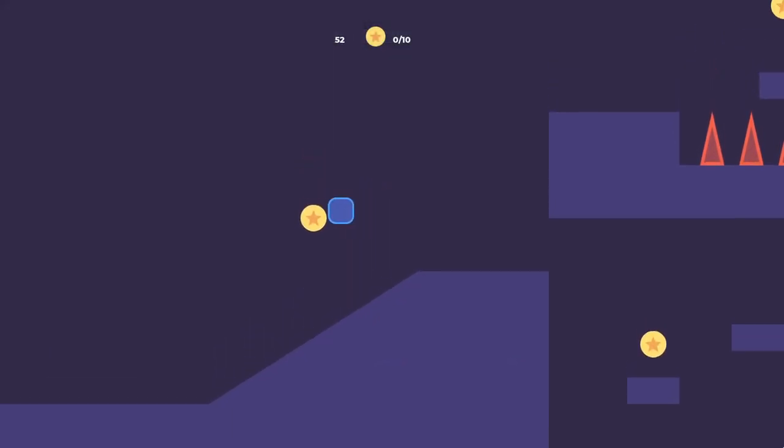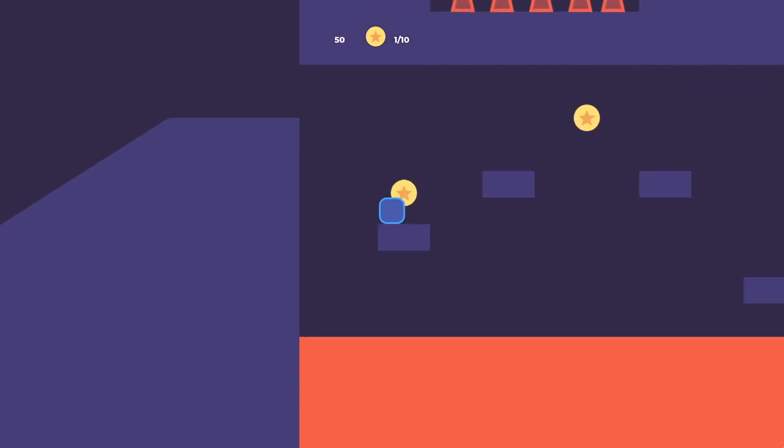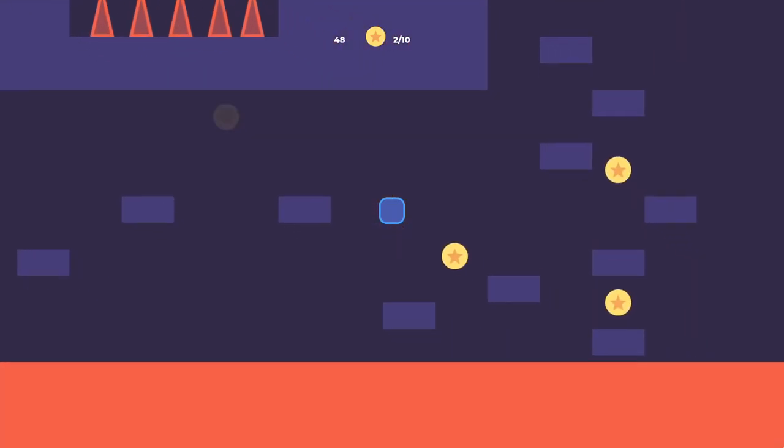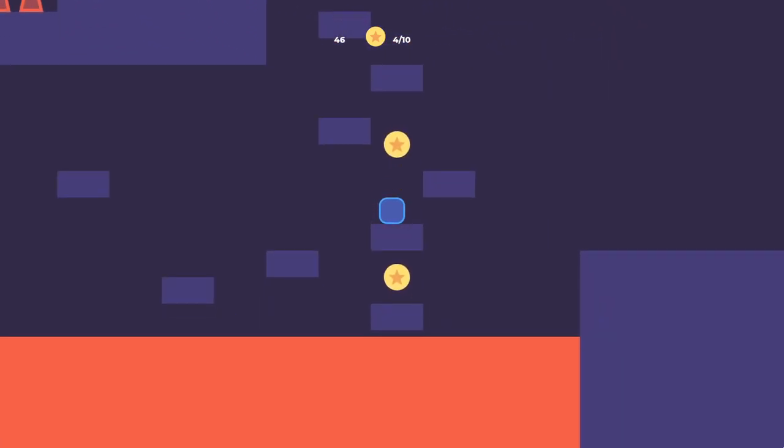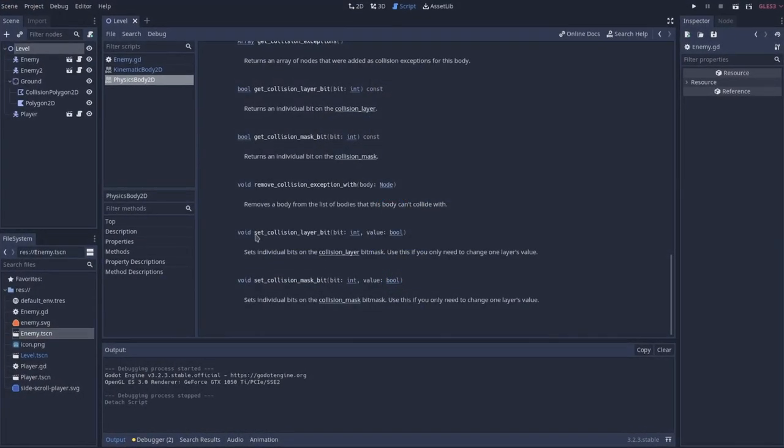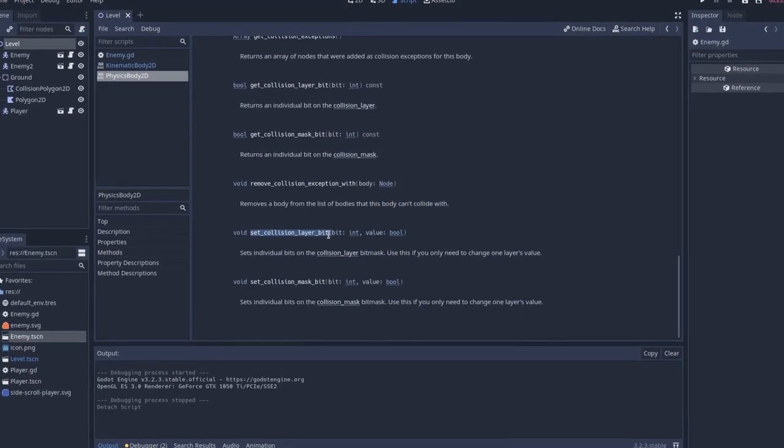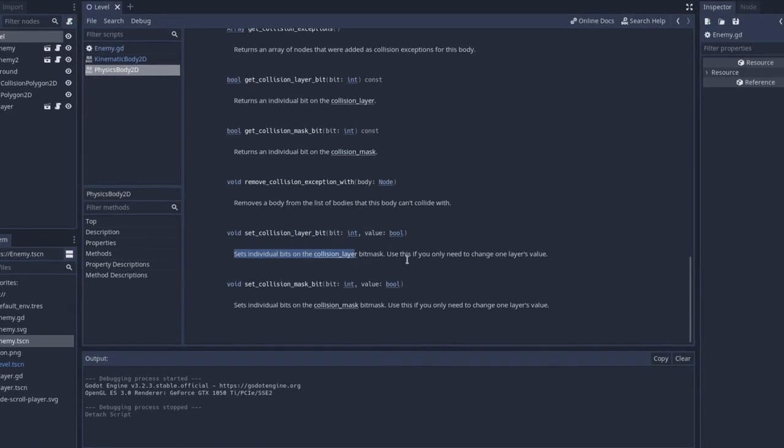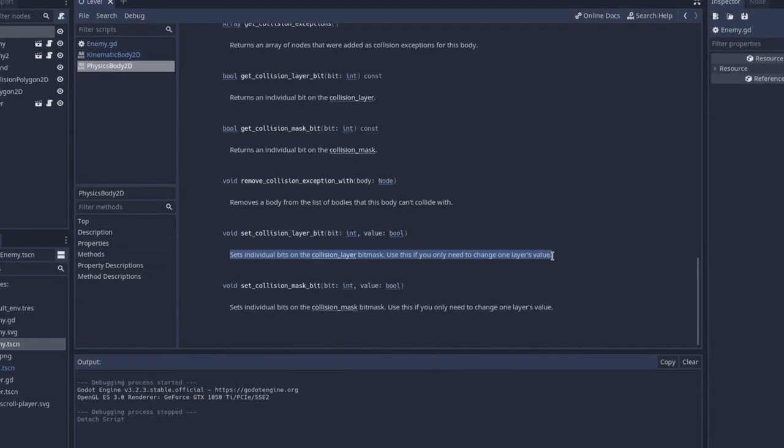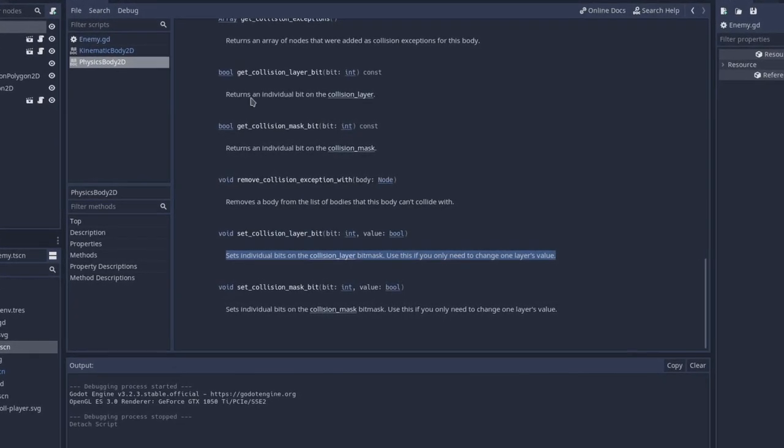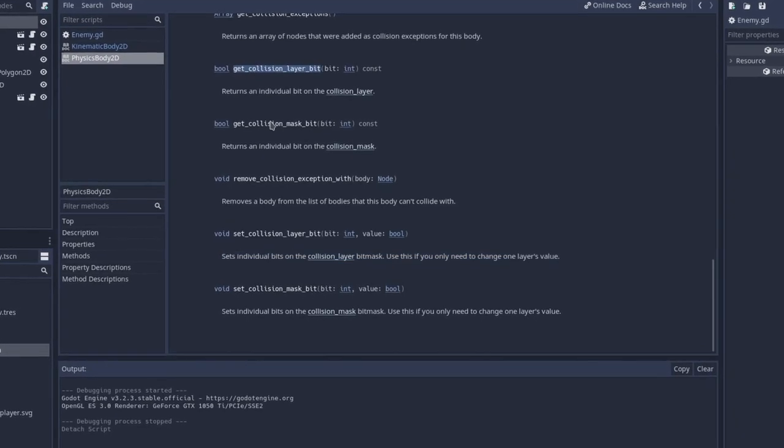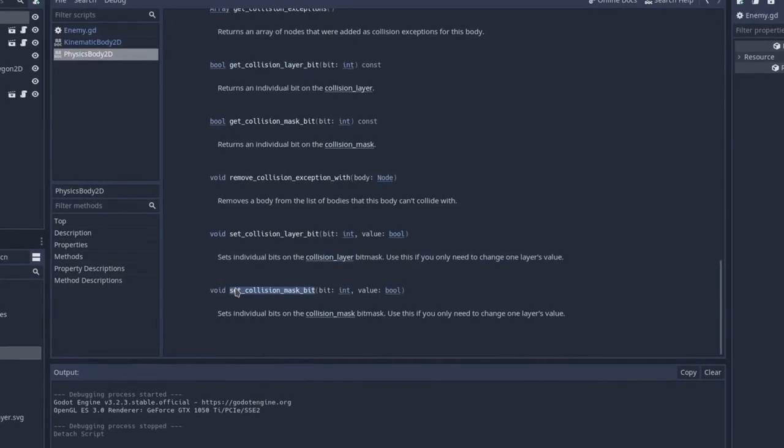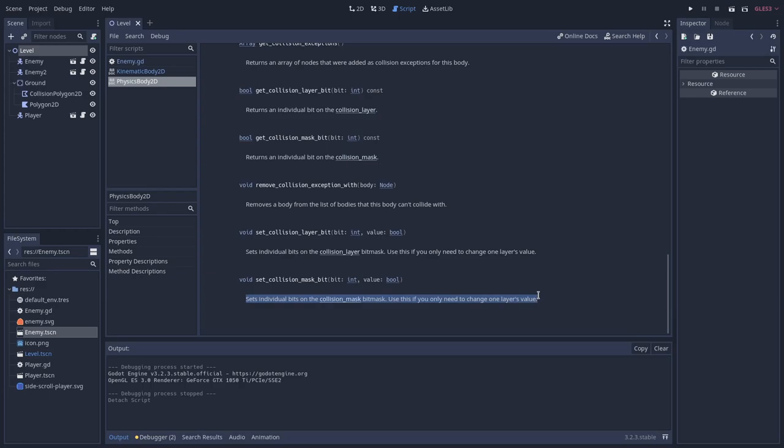Now that we understand how collision layers and collision masks work, we can explore the functionalities to create more interesting behaviors. We have four methods that allow us to play with collision objects layers and masks. The set collision layer bit and its getter counterpart, and the set collision mask bit together with its getter counterpart as well.